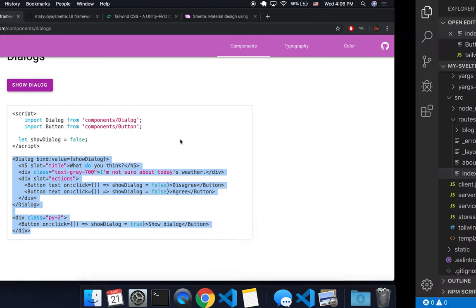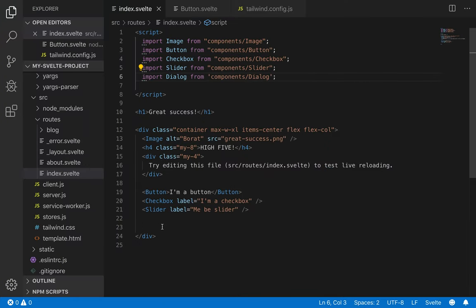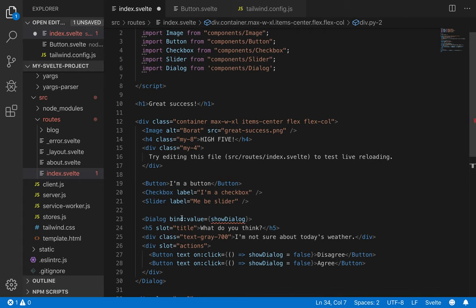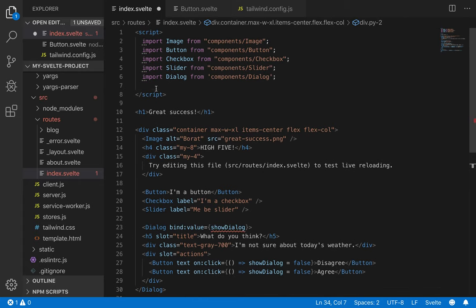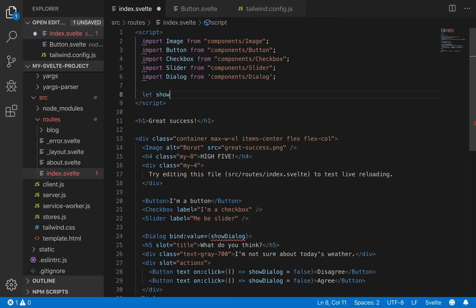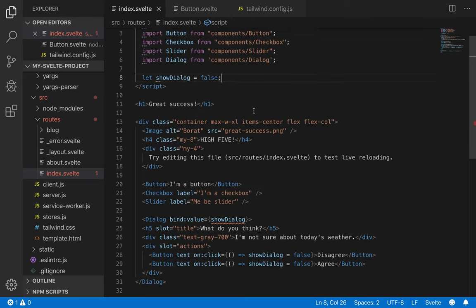And also be aware of this, let showDialog equal false. So there are multiple parts to one component, and this one is a bit more complicated than other components like a button, but you'll need to watch out for these things. So dialog equals false, save.